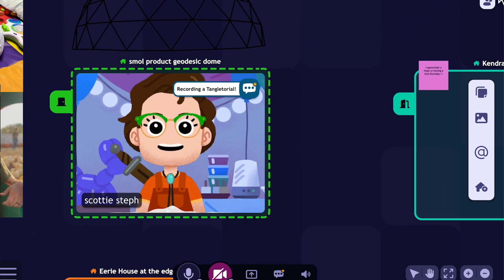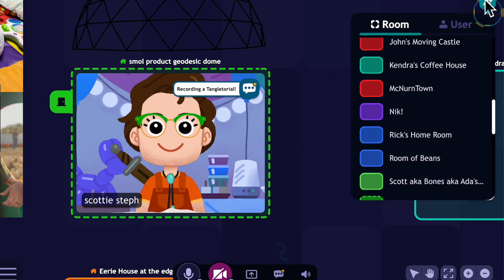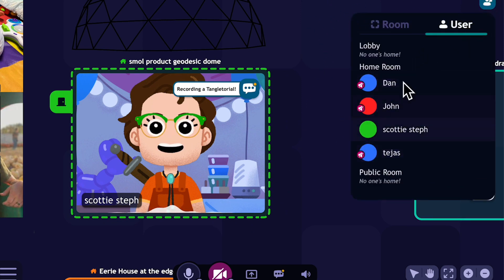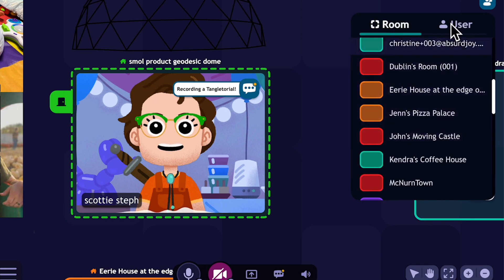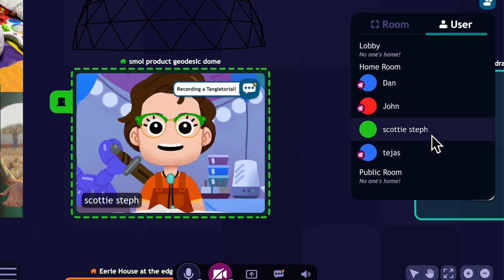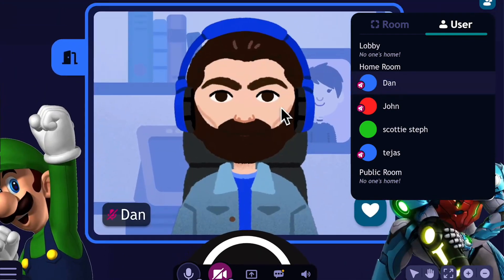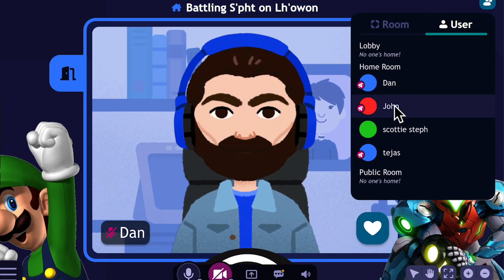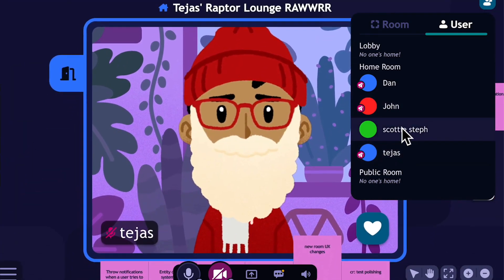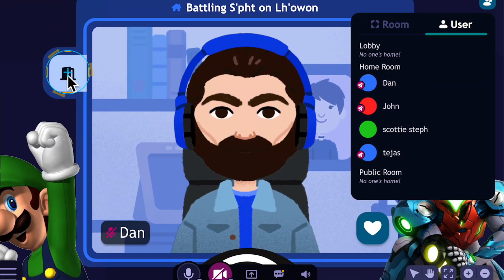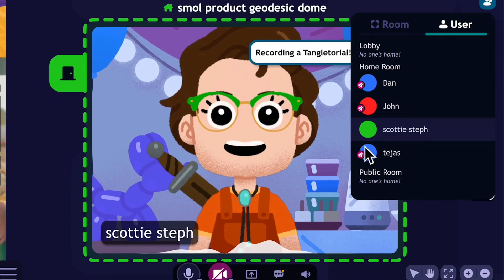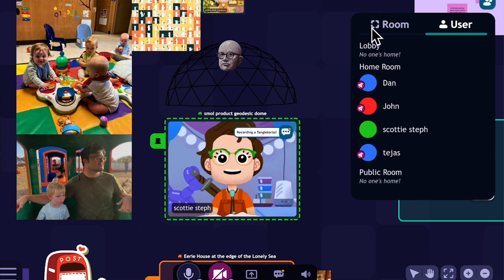Your third best option is to use the user list in the upper right-hand corner. The user list will show you all of the users and all of the rooms currently on your Tangle. It's still pretty early in the morning and it's holiday week, so there aren't too many people on right now, but you'll see there are four other folks here — Dan, John, myself, and Tejas. If I wanted to go talk to Dan, all I'd have to do is click on Dan's name and the camera will focus on their room. Same with John or with Tejas. And if I wanted to join their room, all I'd have to do is click on that door. You can see how easy it is to find specific people.